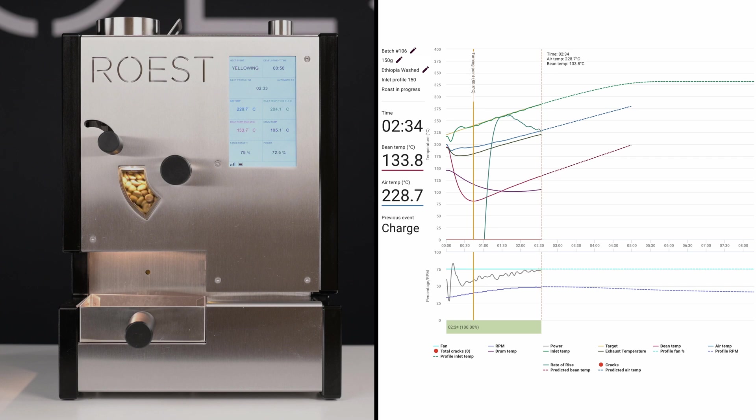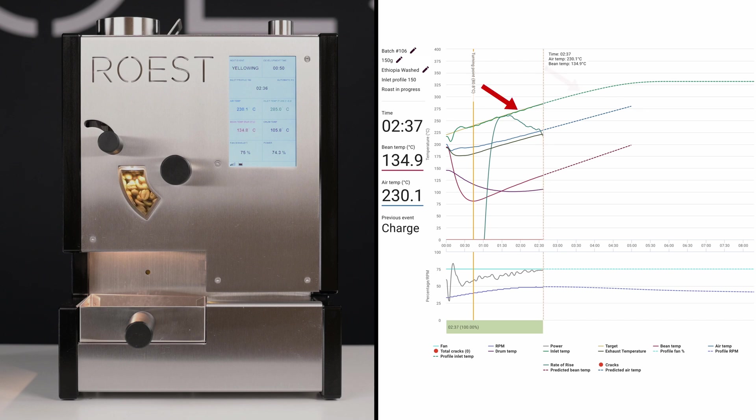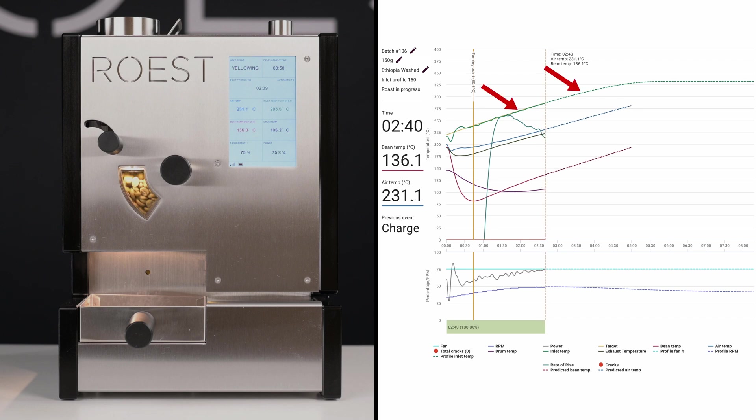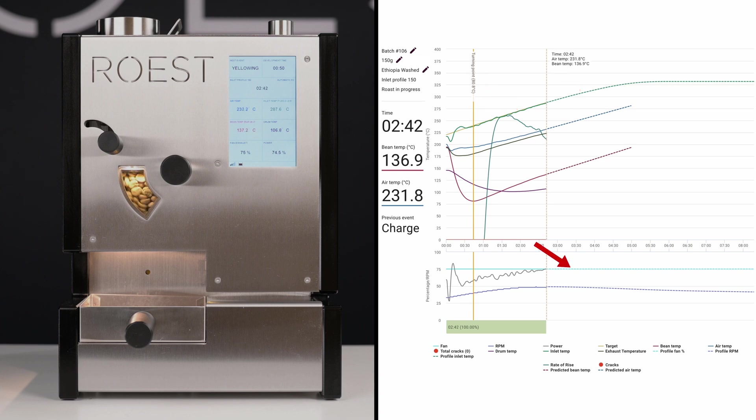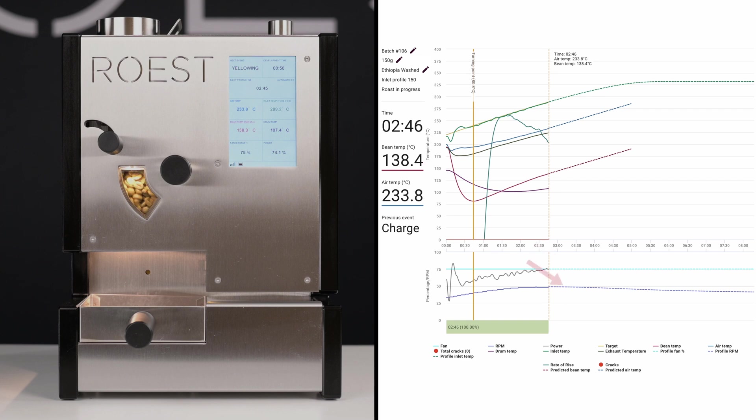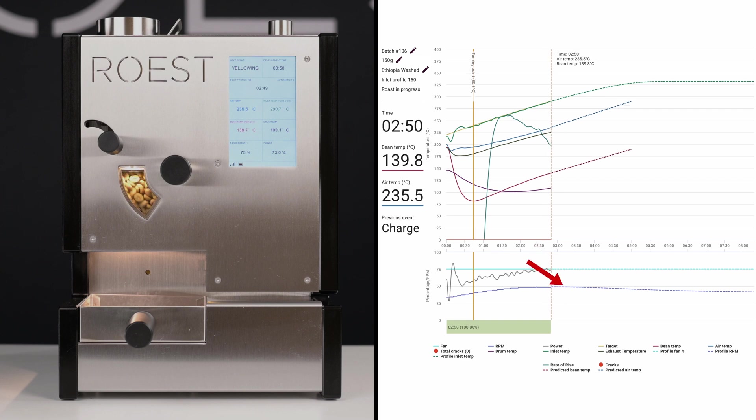The green line is the inlet temperature, and the green dash line is the target profile we aim for. The blue dash line is the target fan settings of our profile, and the light purple dash line is the target RPM of our profile.